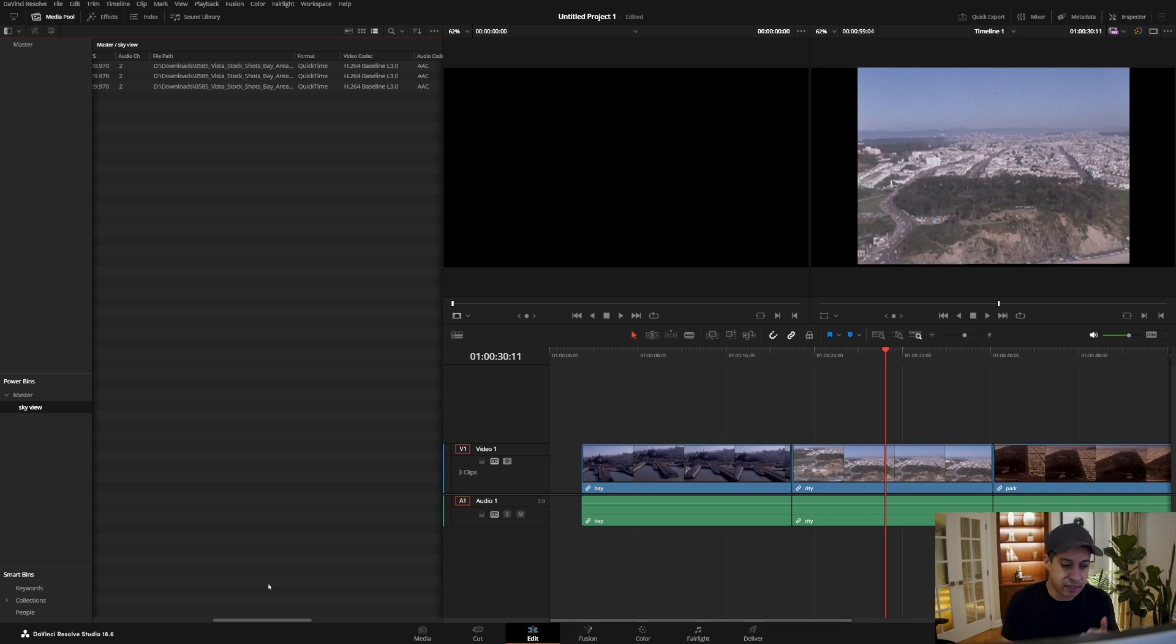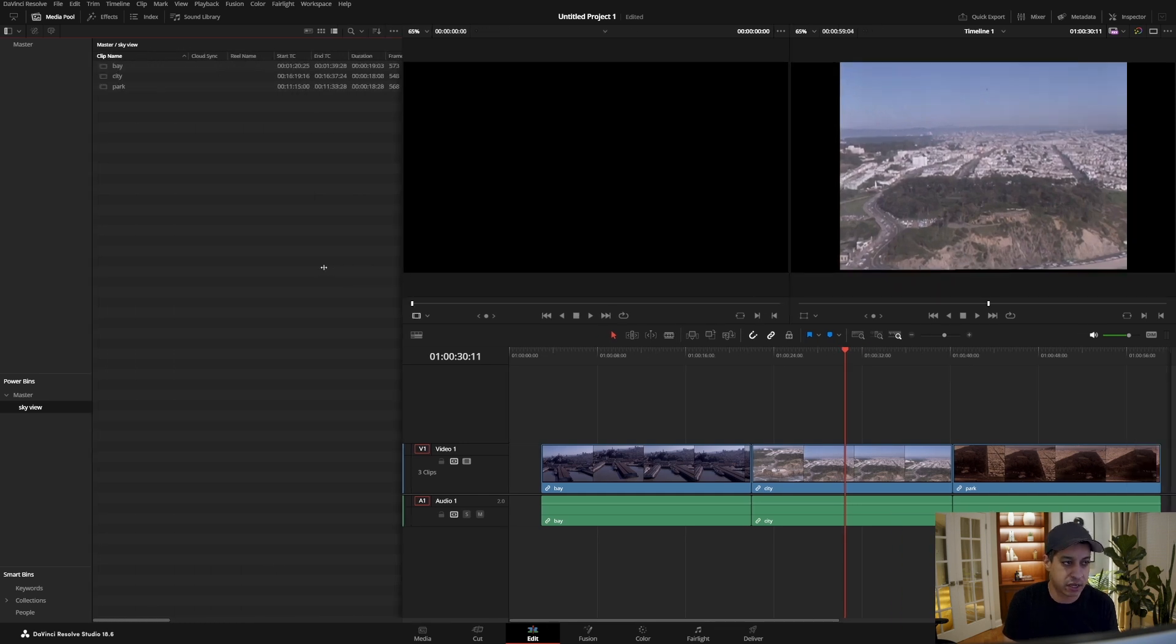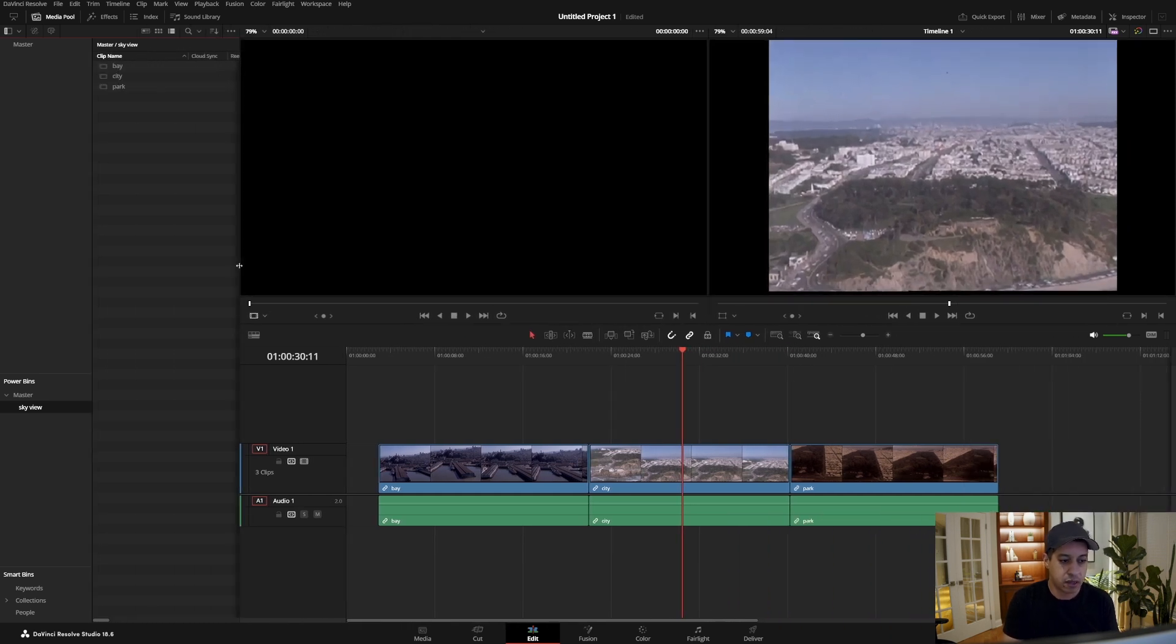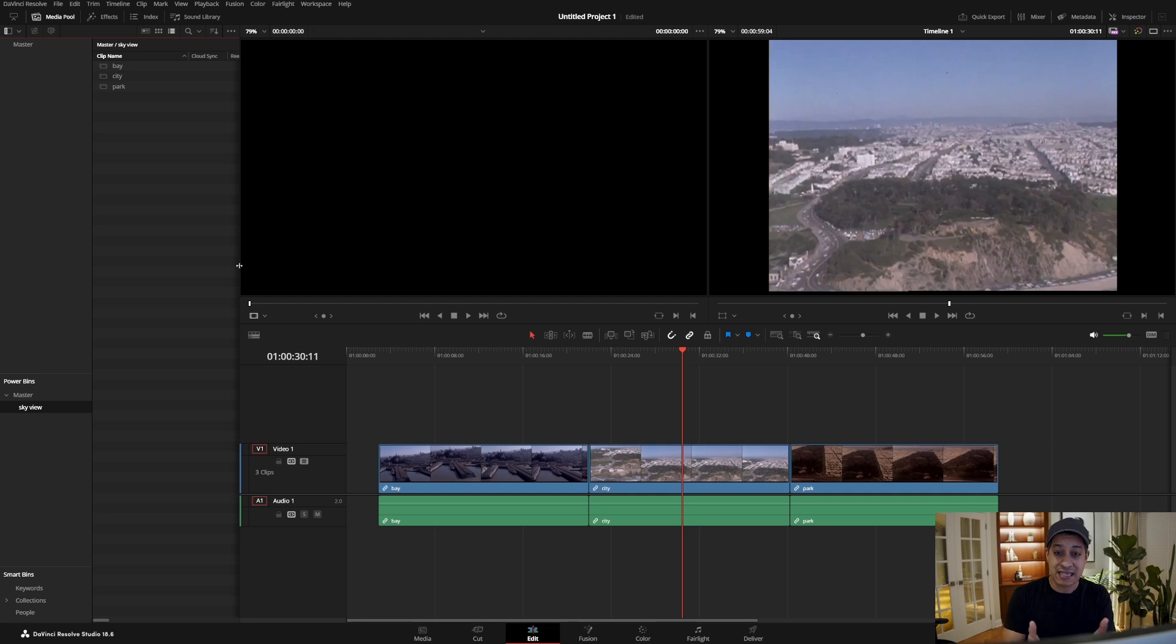Well, no matter what, that's something that you would have to be mindful of because DaVinci Resolve is not just going to find these clips amongst hundreds of thousands of other clips on your computer. So that's how you would go about doing this. Hopefully this answered your questions.